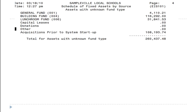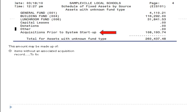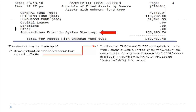There may also be an amount in the report defined as acquisitions prior to system startup. This amount may be made up of items without an associated acquisition record. In order to fix this, find the tags that make up this amount by generating both a 304 and a 203 for capitalized items with the status of active, sorted by tag number.